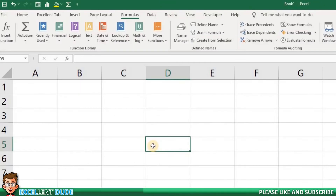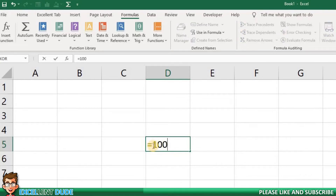Let's say I want to determine the sales tax on a purchase of $100. I'll start with equals, then I'll put the value of $100 and then the multiply symbol. Then I could add the sales tax variable and complete the formula.